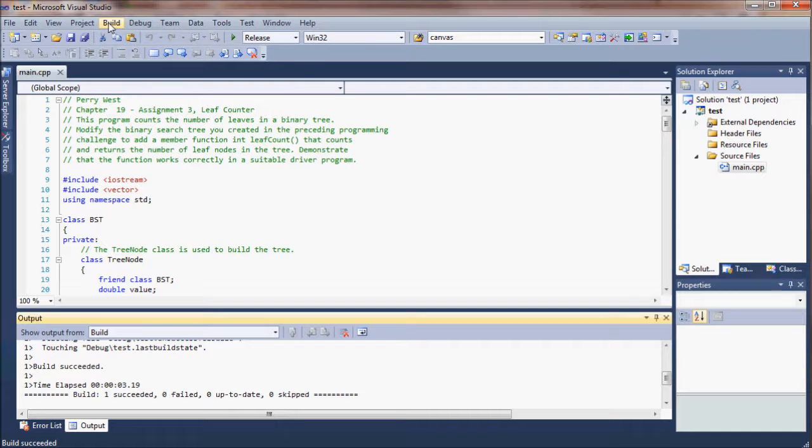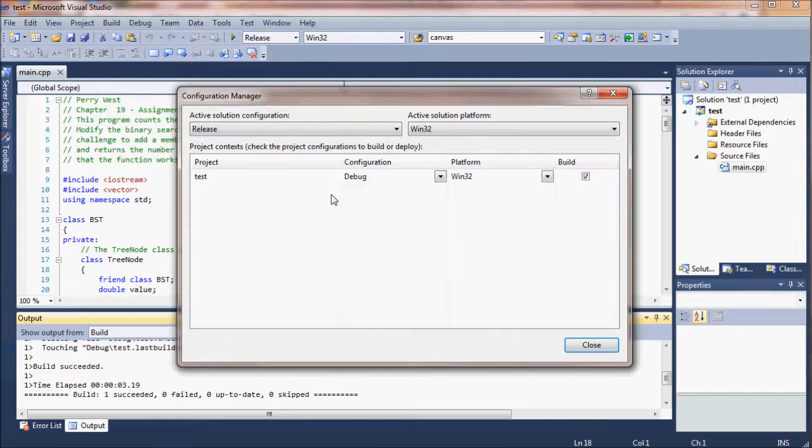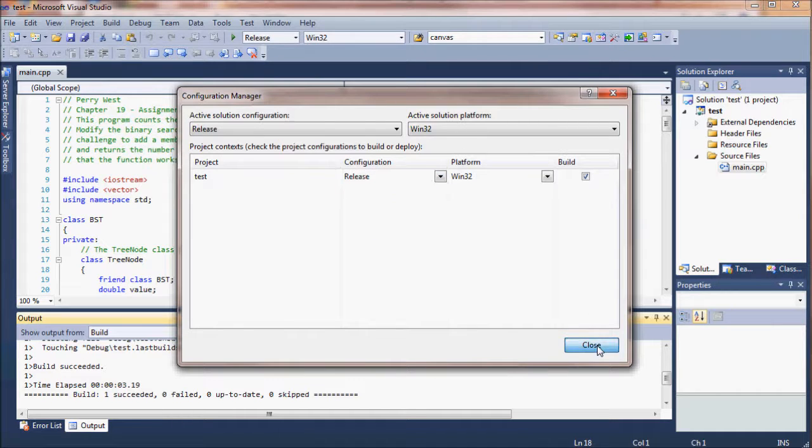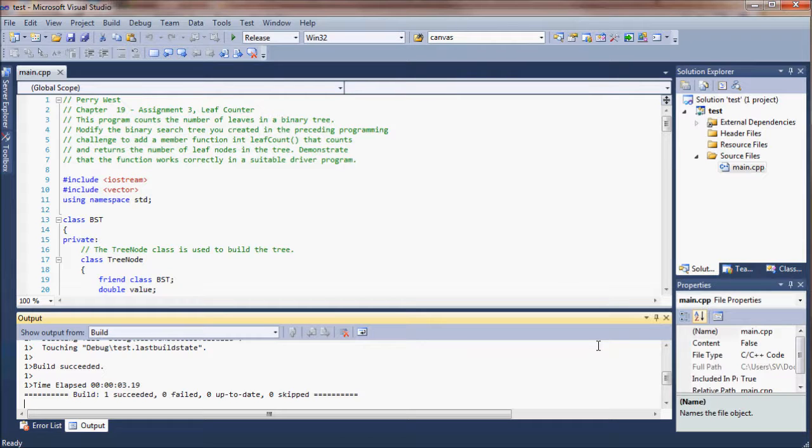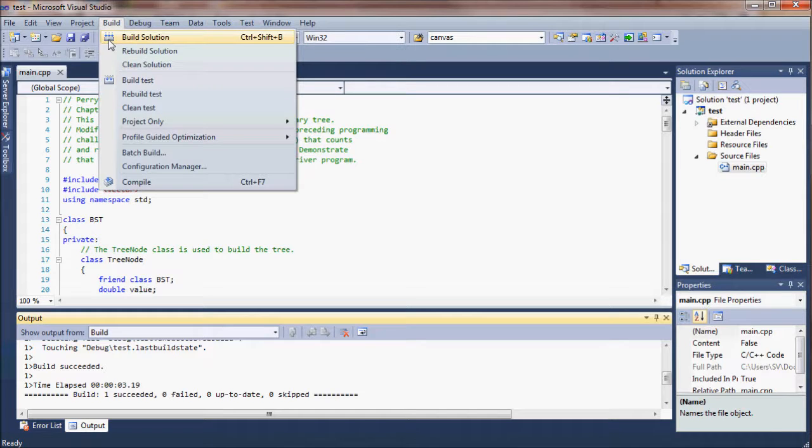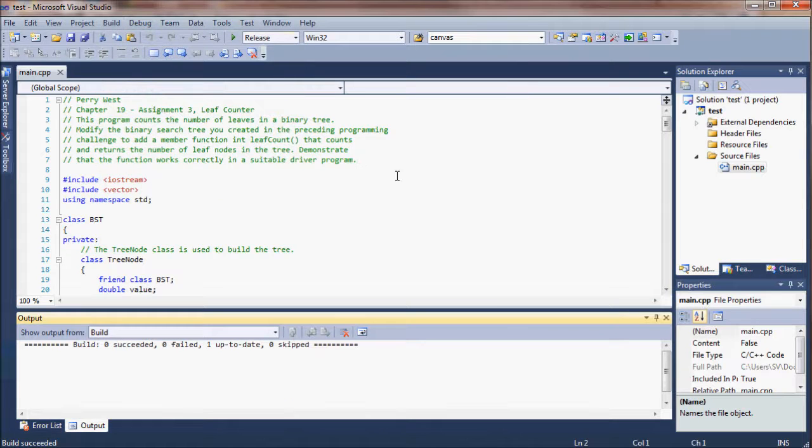We're going to start by changing the configuration of our project to release mode, so we have a platform option there as well. And we are going to build our project. This might not be necessary if you've run it recently, it will already have been built, but we just changed it to release mode, so it's a good idea to build it again.